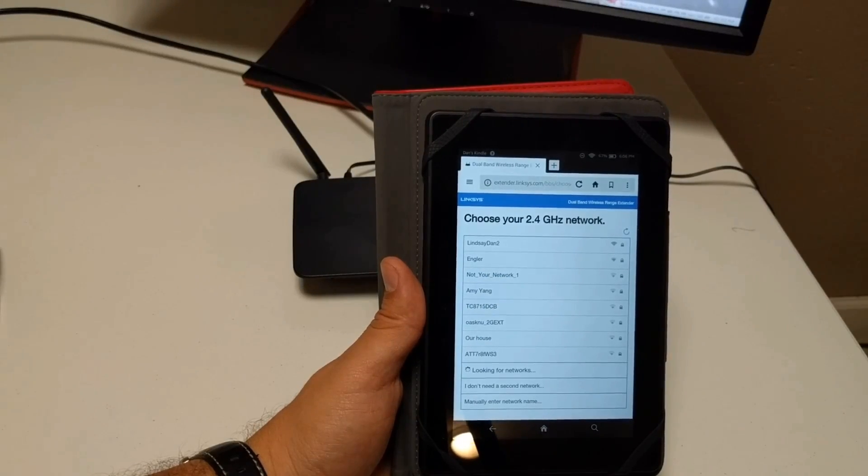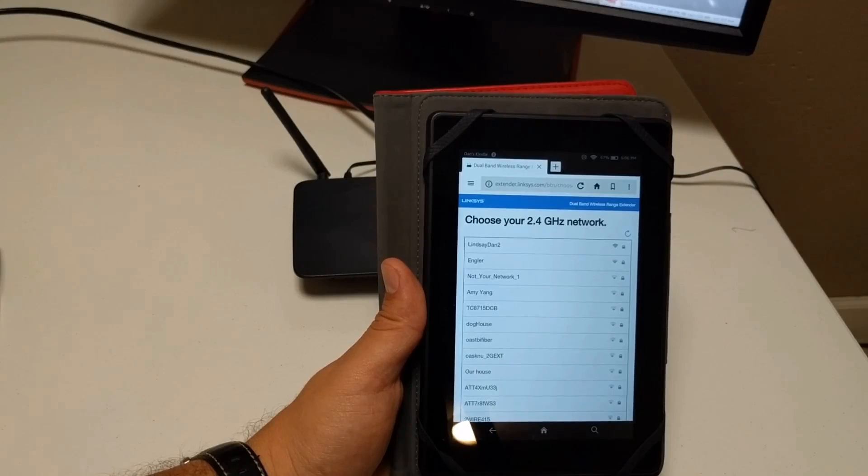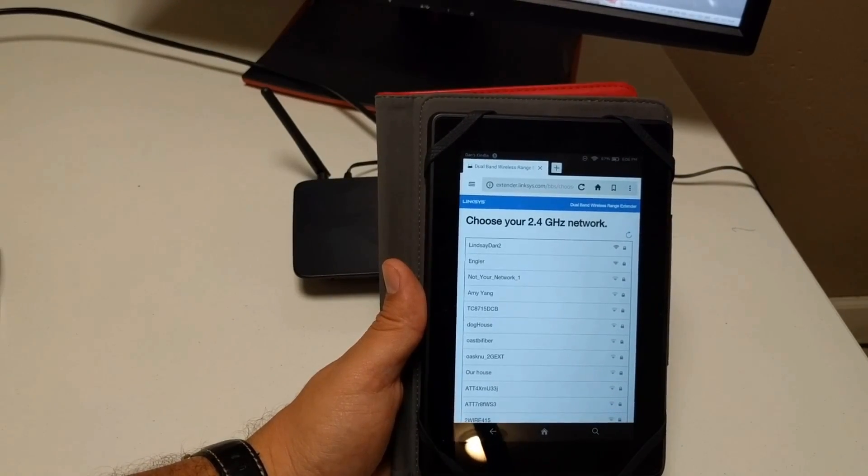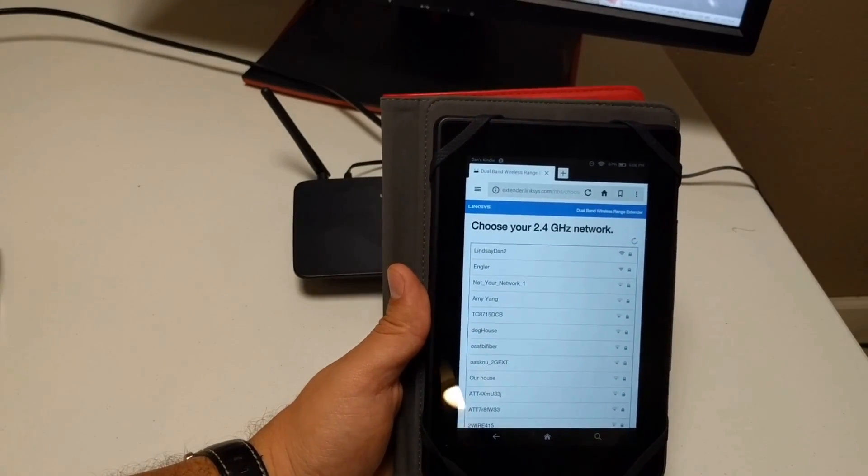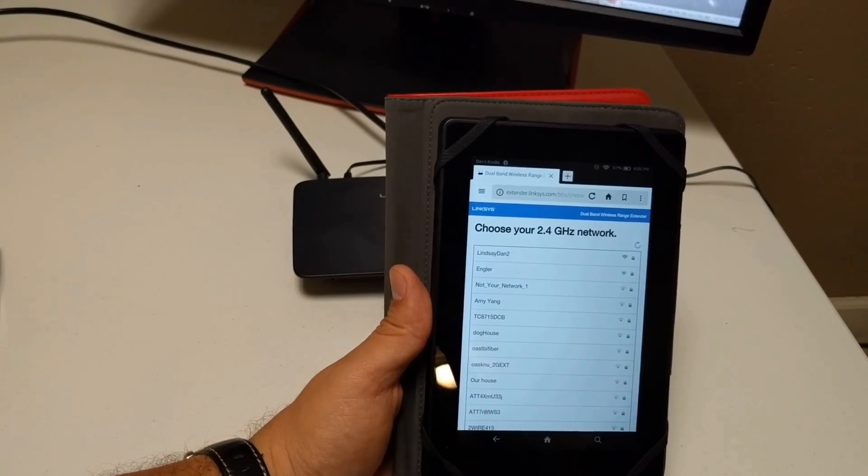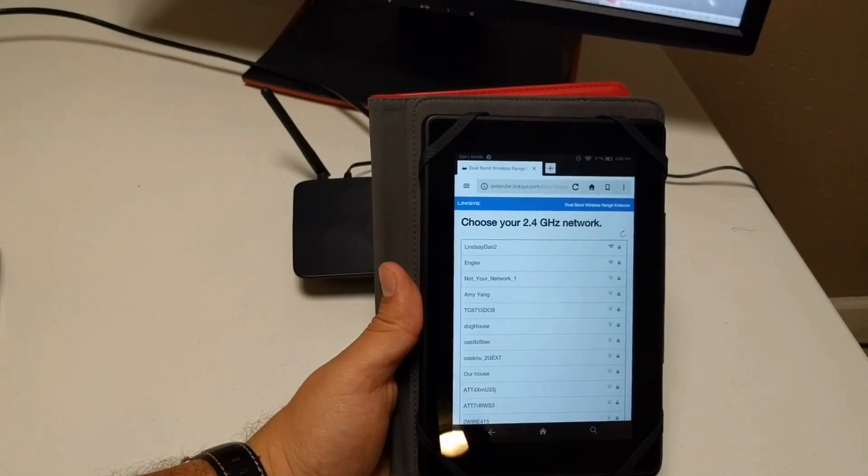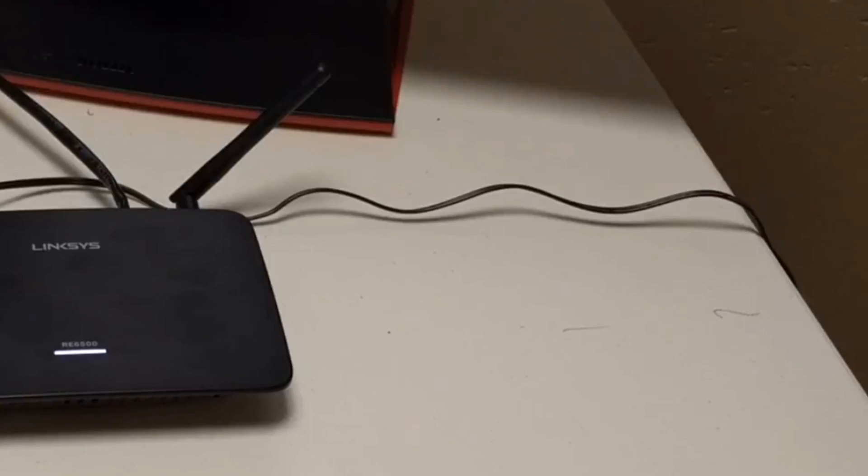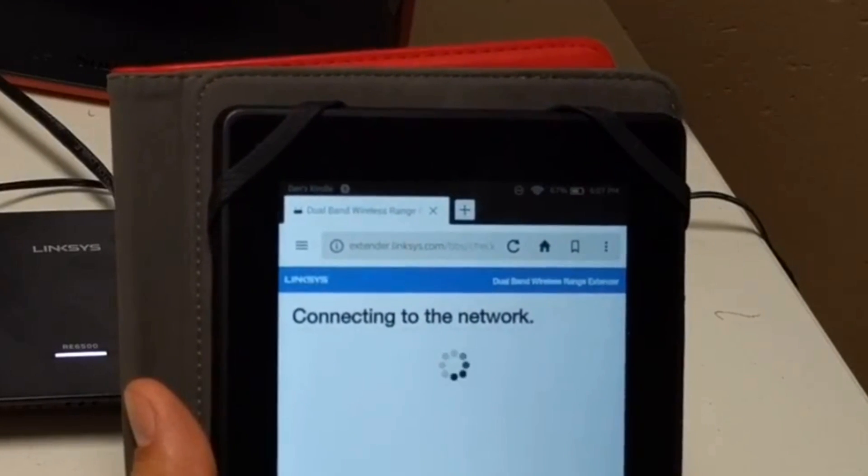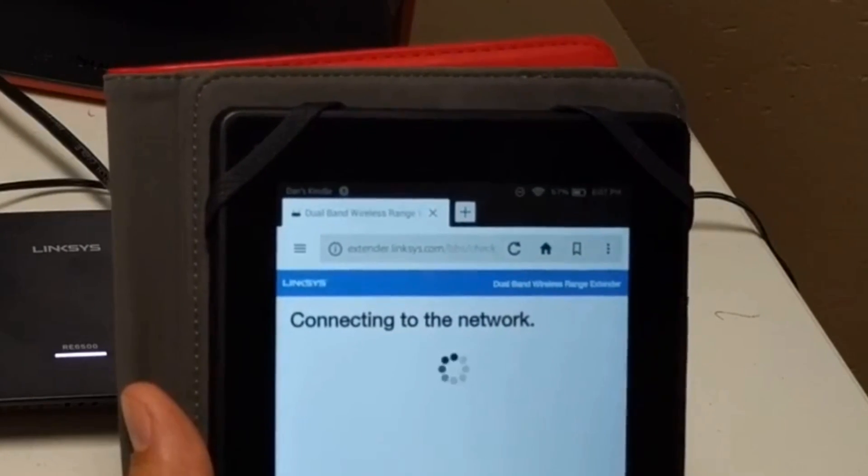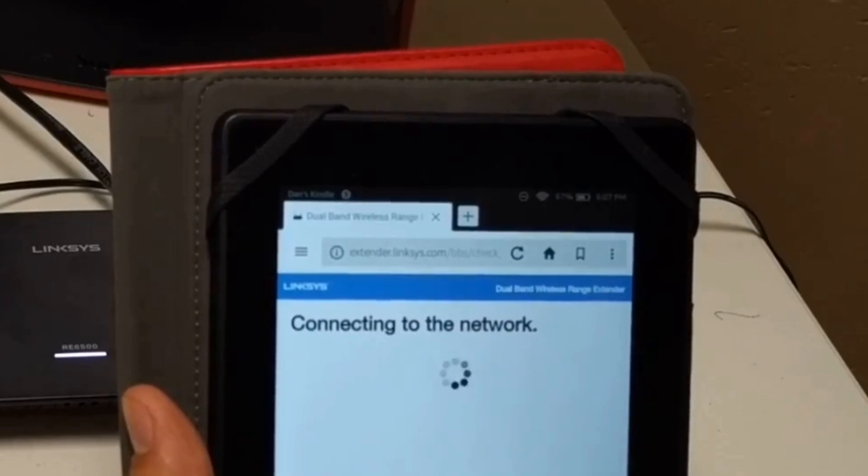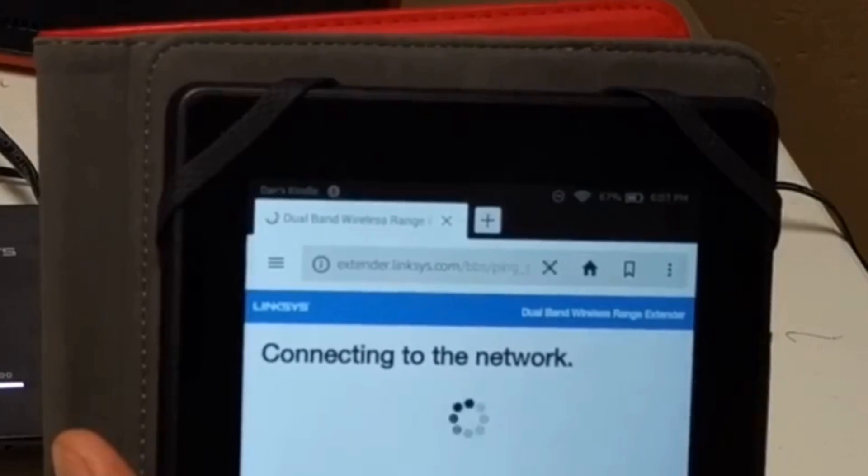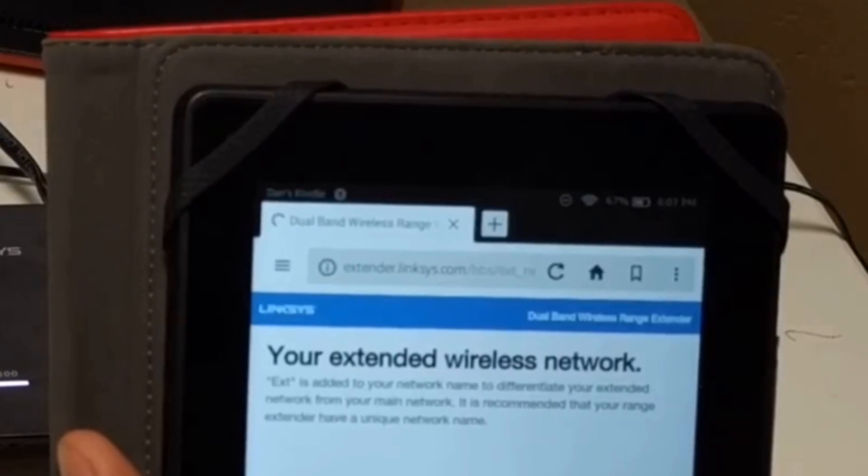Give it a second. Now it's going to ask you for your 2.4 gigahertz network. So this does support 2.4 and the 5 gigahertz to give you both options for support in your different devices that you might have out there. And then once you do that, you get the connecting to the network again. And you'll see it takes a little bit of time here, but once it gets through it,